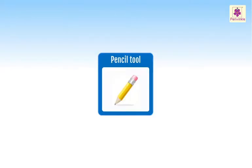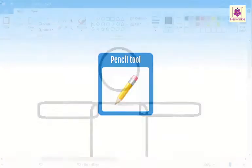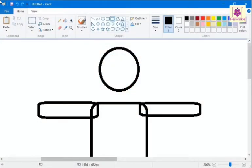In MS Paint, you can use the pencil tool to draw irregular lines using the mouse. This is similar to how you draw lines with a pencil on the paper. Let's draw a nose, smile and hands for the human figure using pencil tool.